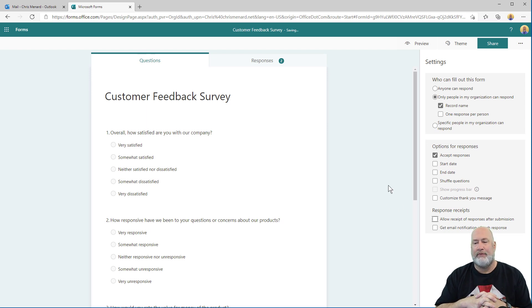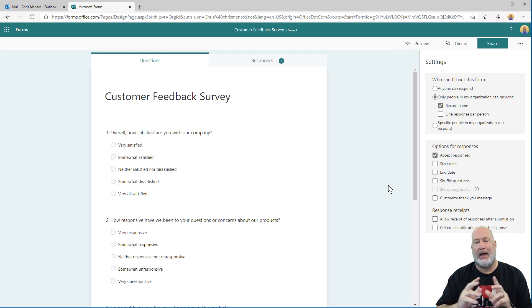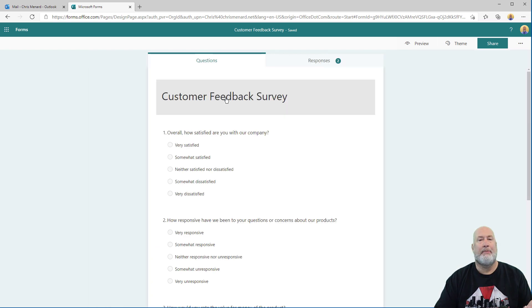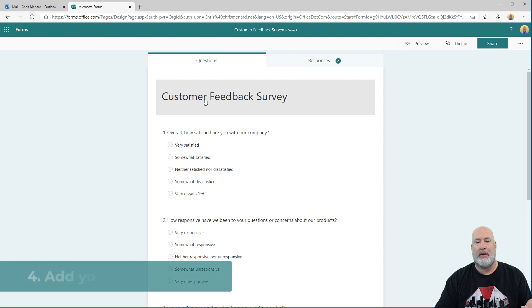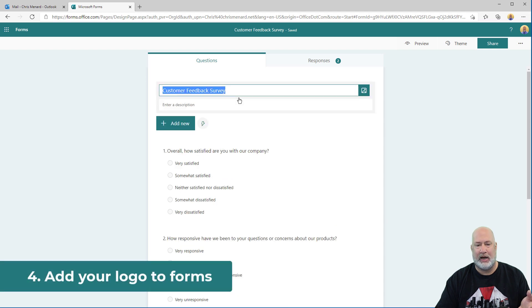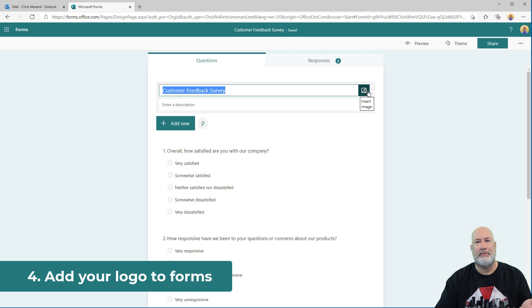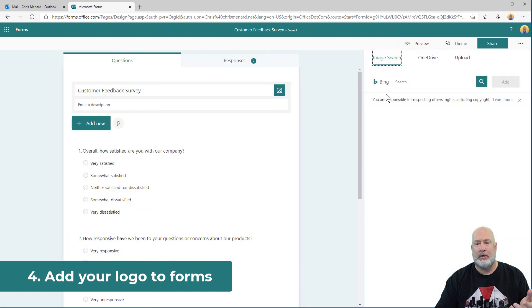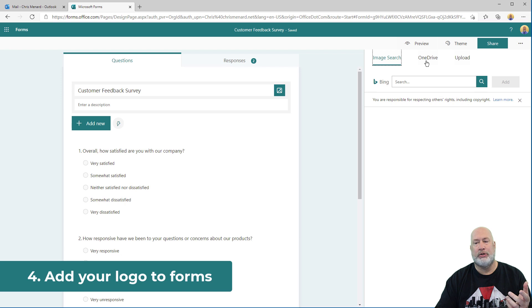Item number four I have for you is you can add a logo. I'm back in the form. I'm up in the header. I like to put a logo up here at the top, just to show you how to do this. It's right here. Insert image. You can pull from an image search, you can pull from OneDrive or you can do an upload.